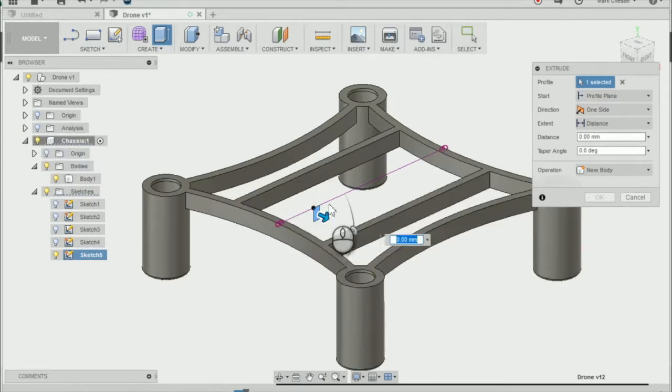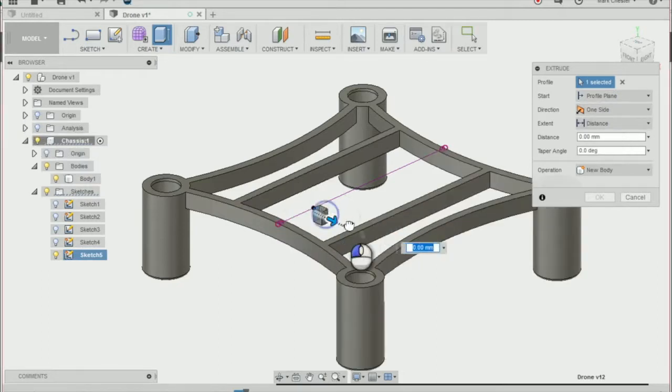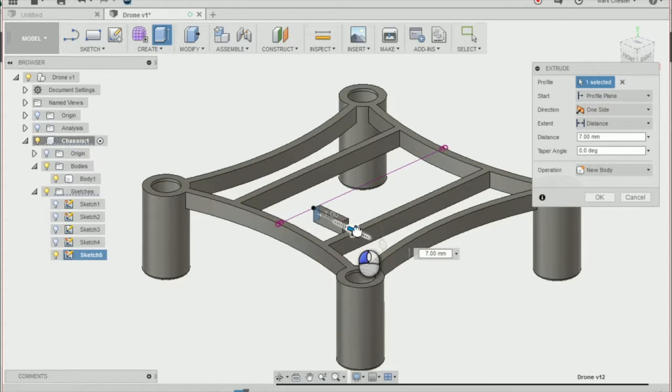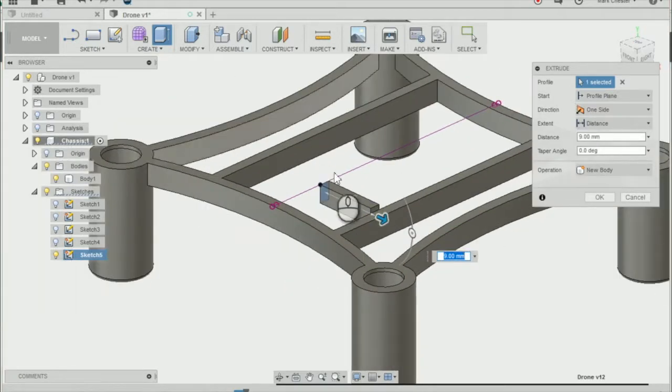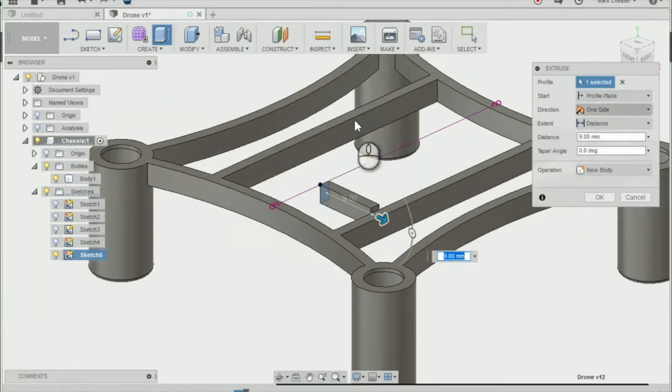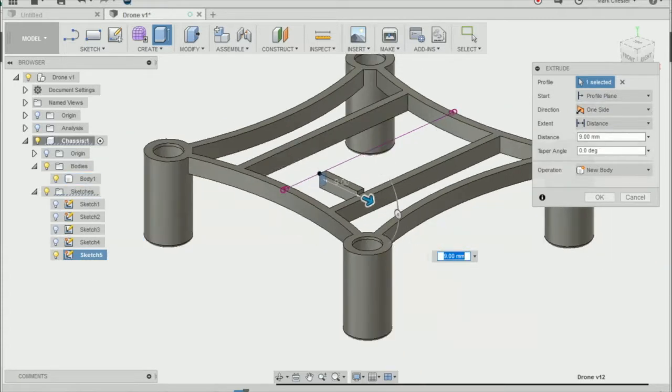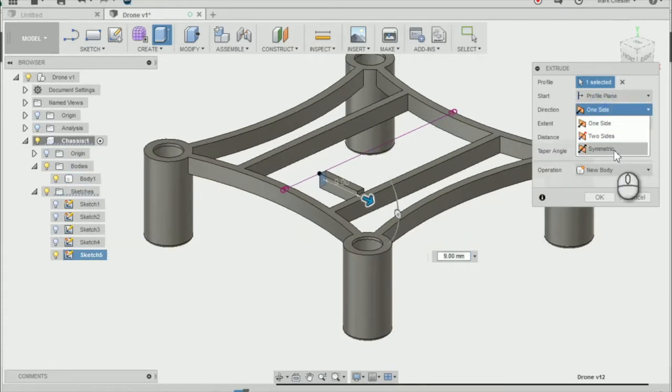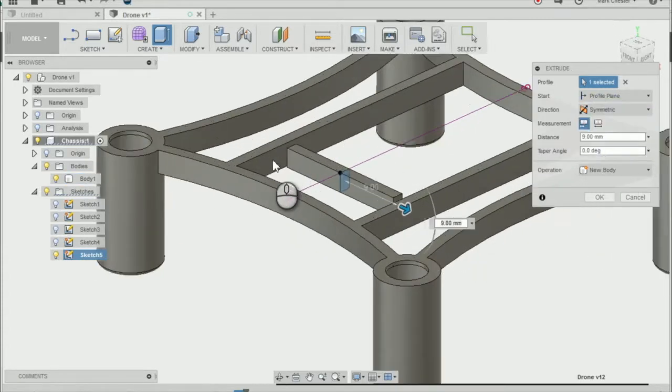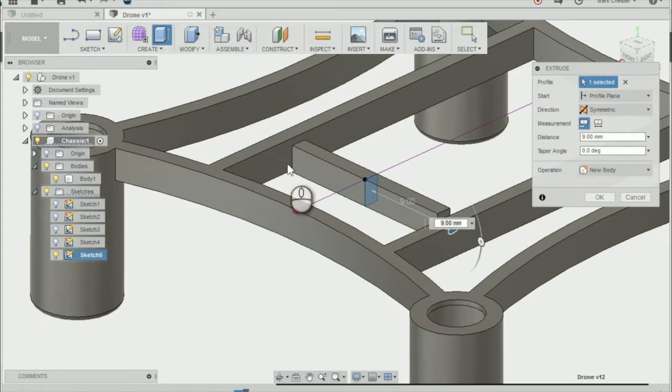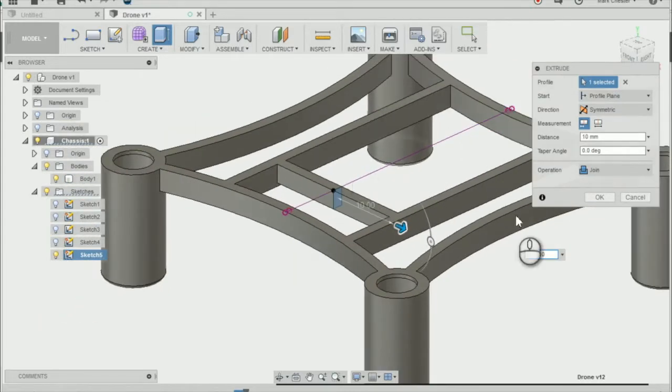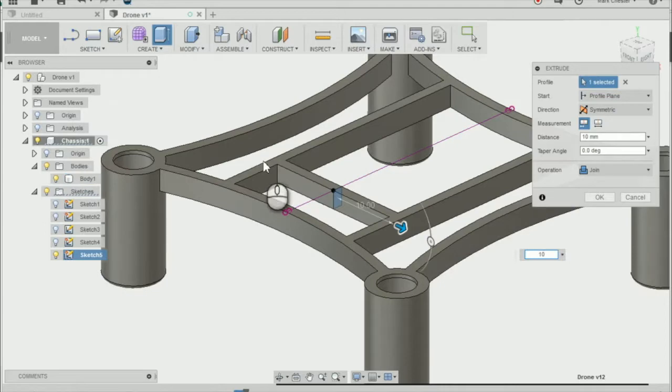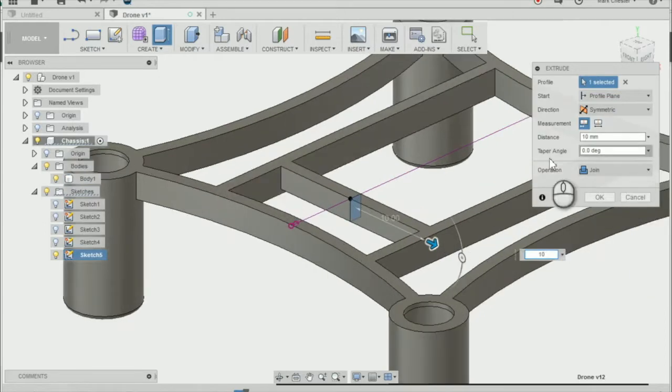Drag the profile to each side of the tray. Change the direction to symmetric and extrude out by 10mm, making sure it's joined on either side. Press OK.